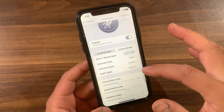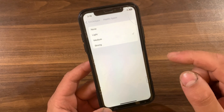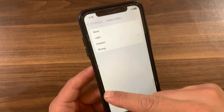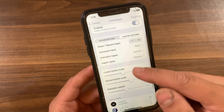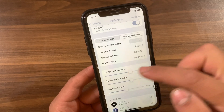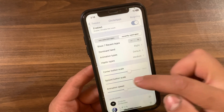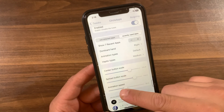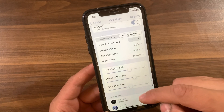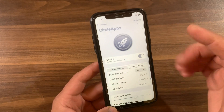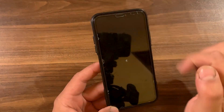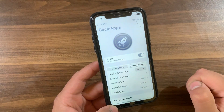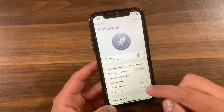Here you can select your preferred animation type, and you can adjust the strength of the haptic feedback from light to medium to strong. Finally, you can adjust the scale of the center button via slider, adjust the scale of the spread button via slider, and adjust the animation speed via slider. After making any changes, make sure to hit the Respring button to save them.